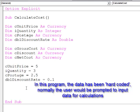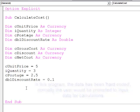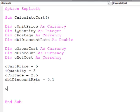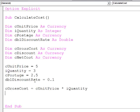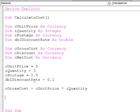So let's do some calculations. The first thing I'm going to do is calculate the gross cost. So, cGrossCost equals the unit price multiplied by the quantity. Everything's capitalized correctly, so I can see I've typed those variable names properly. Let's output the gross cost.